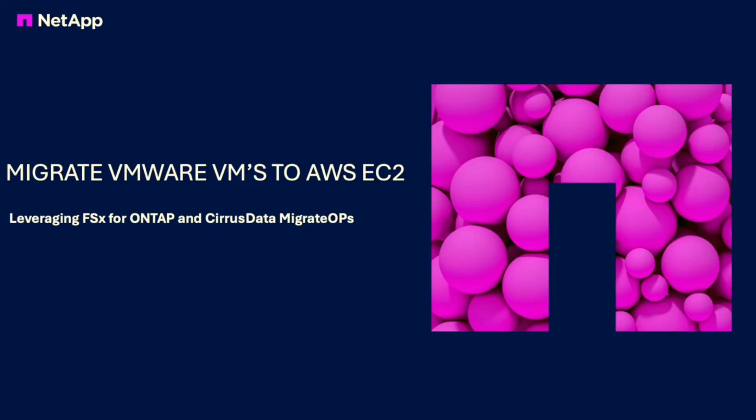In this video we will follow the steps necessary to migrate a virtual machine from VMware to AWS EC2 with FSx for NetApp ONTAP iSCSI storage.